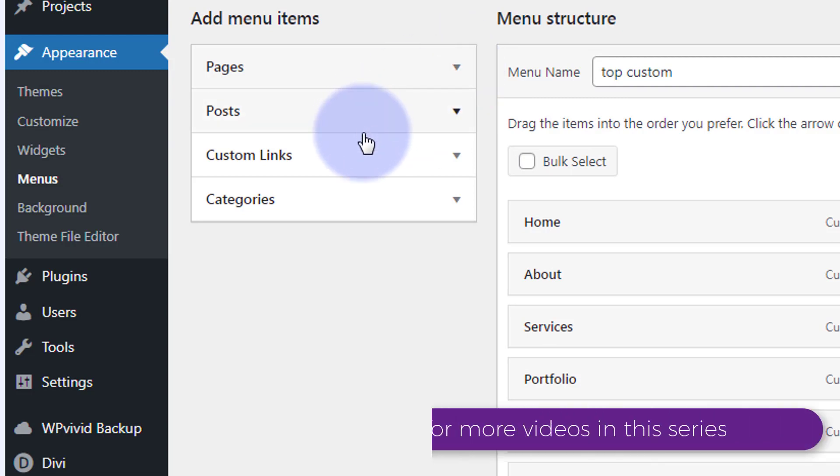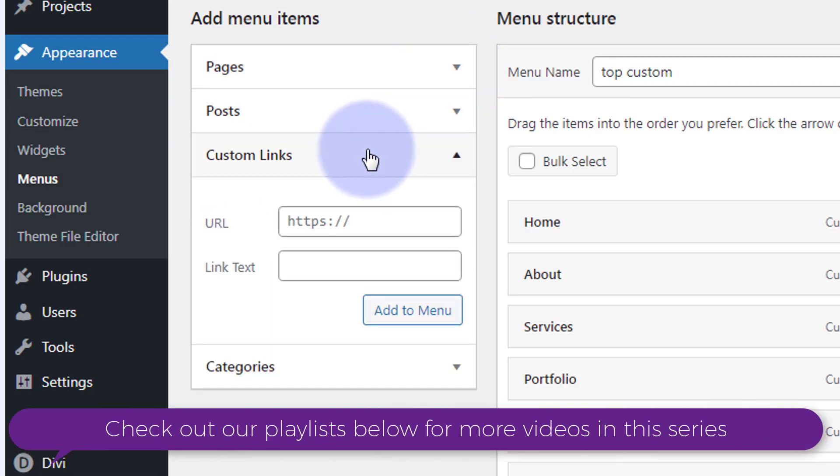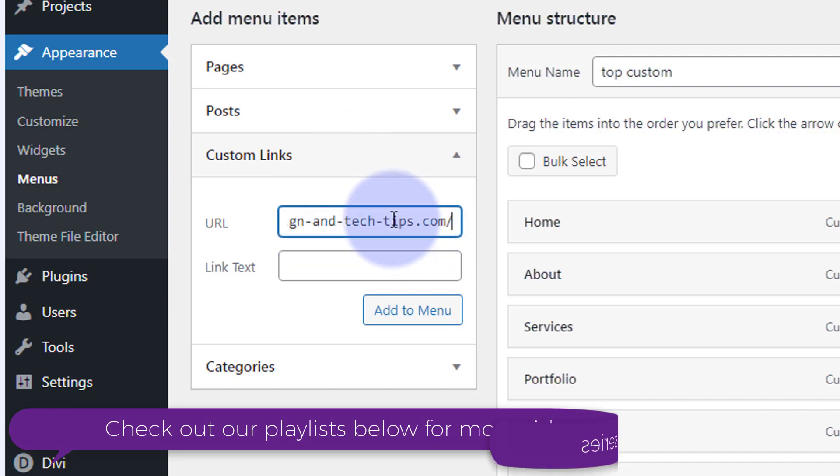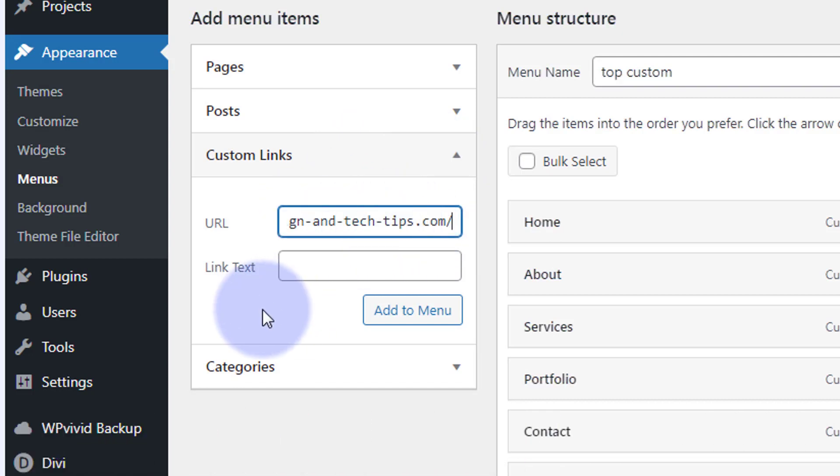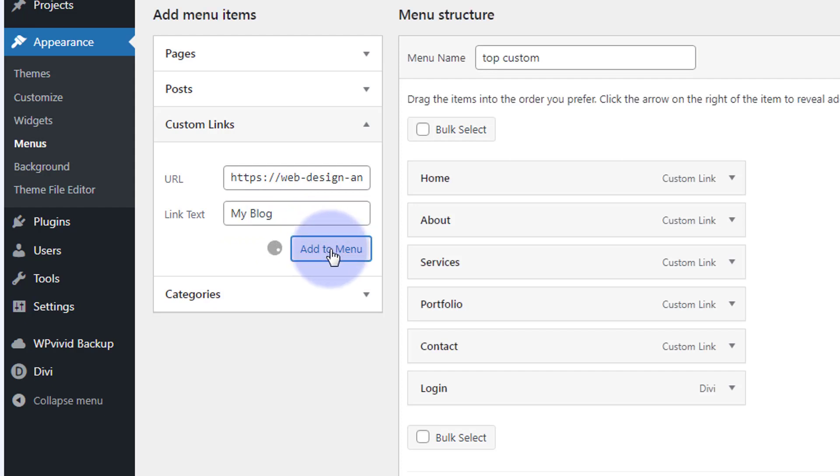To create a custom link, click on the custom link chevron. Put in the URL you want to go to, put what you want it to say in your menu here, and add it to the menu.